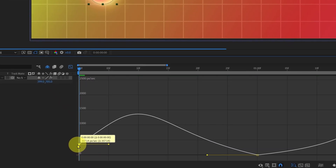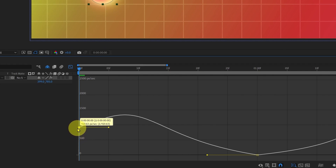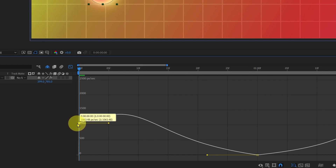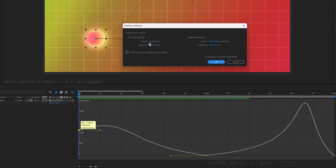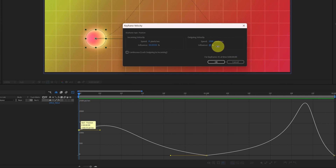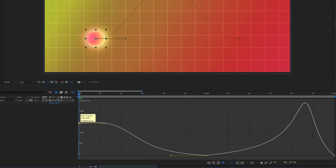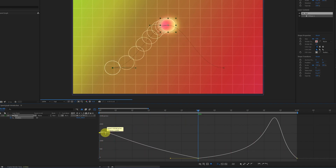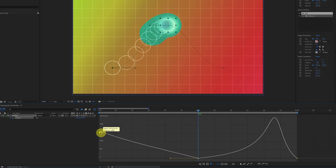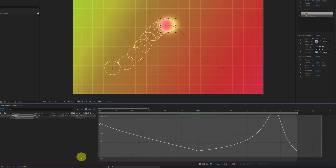In the speed graph, height represents speed, so changing the height of a keyframe changes its speed. If you double-click on a keyframe you can directly change its speed value as well as the incoming and outgoing influence. For example, if we set the speed to 1500 and increase the influence, then click OK — the animation starts very fast, has an ease through the middle, then decelerates slowly to stop. Adjusting the influence of a keyframe also affects how the in-between frames are impacted.